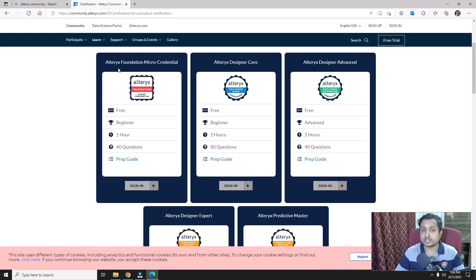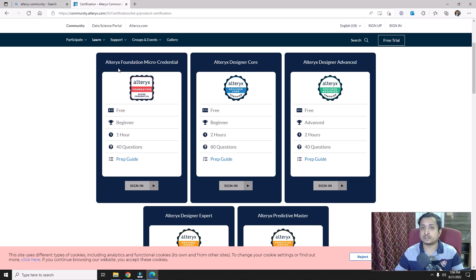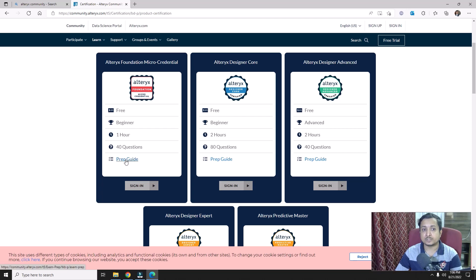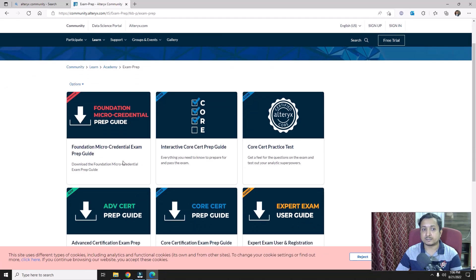This certification only focuses on basic components of Alteryx and some of their configurations. It will be very easy — whether you are an Alteryx developer or a new learner. The only thing is that you have to focus on basic components. If you want to learn what things are covered, you can click on the preparation guide and you will be redirected to it.